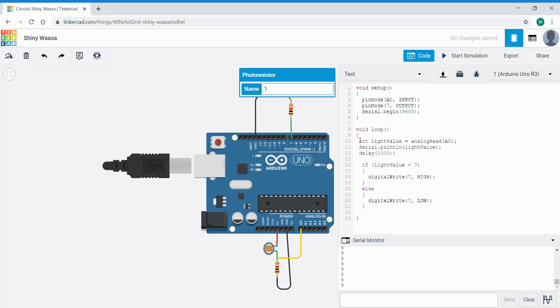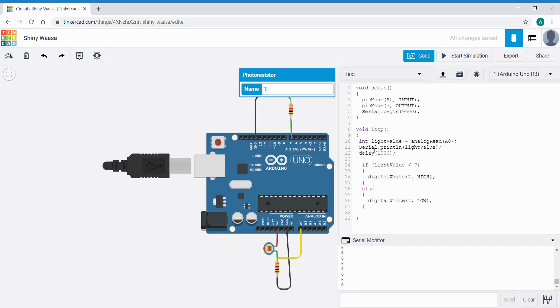So now we have a complete loop function within two outer curly brackets, one here and here. Within that we have two conditionals or conditional statements. If light value is less than 7 do this. It has to have its own set of curly brackets with the code inside.